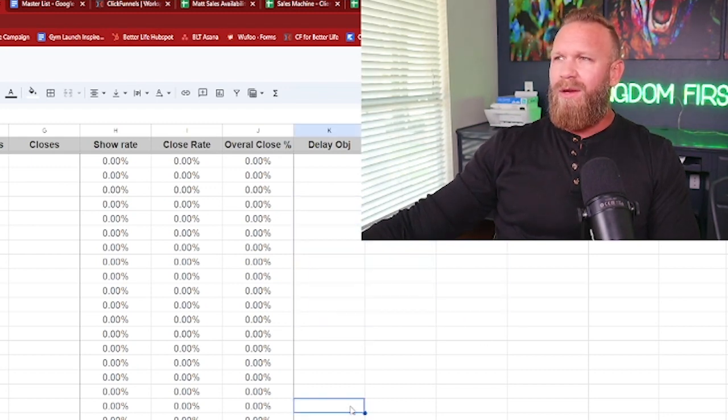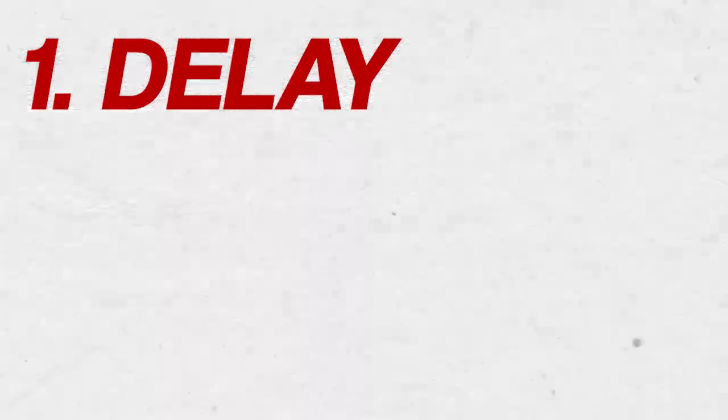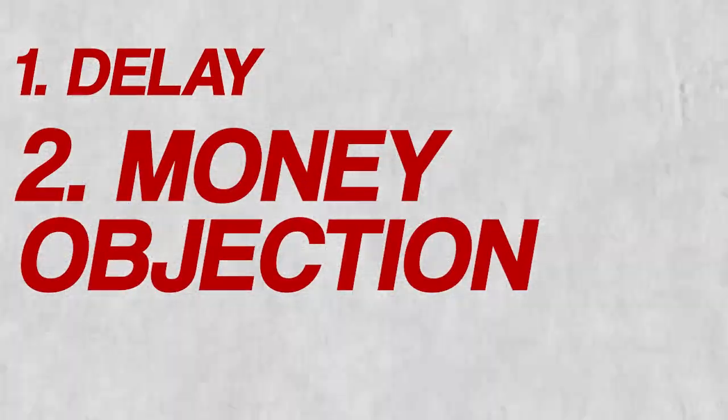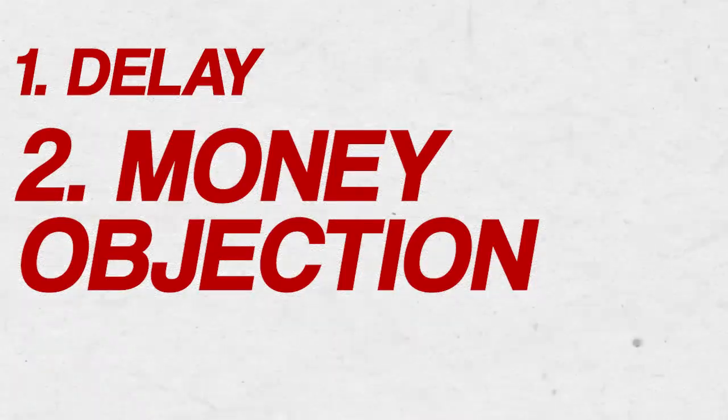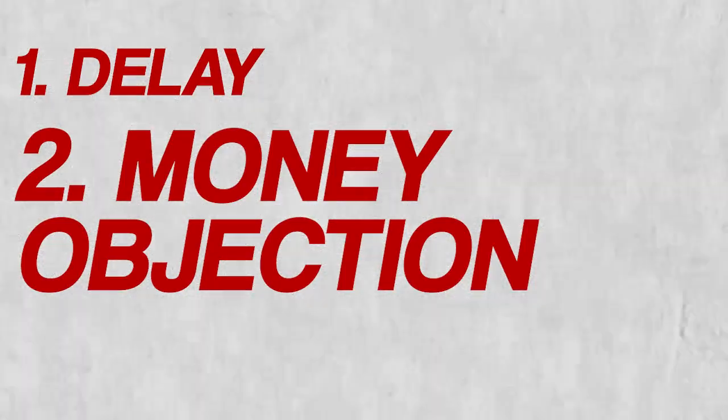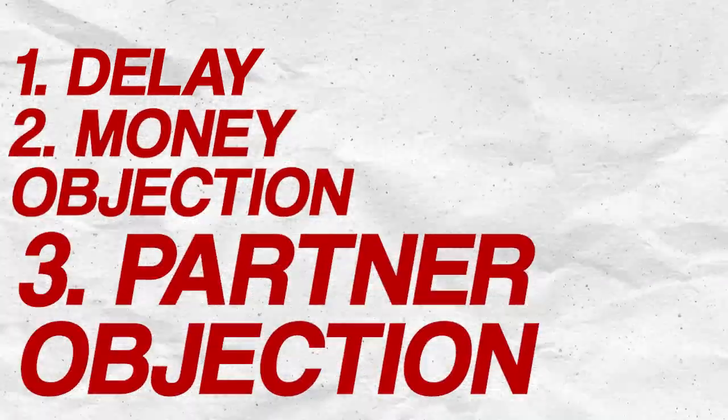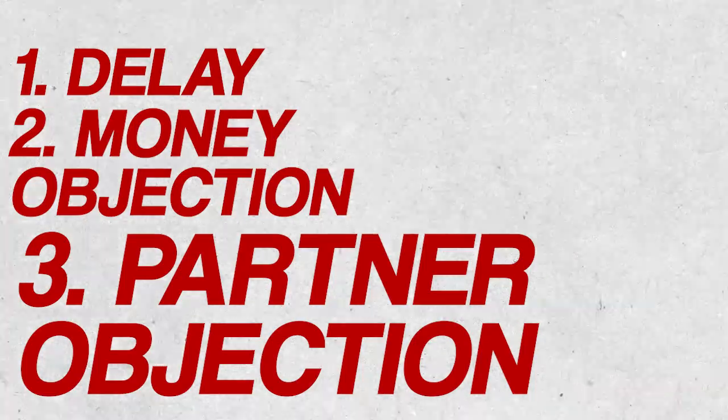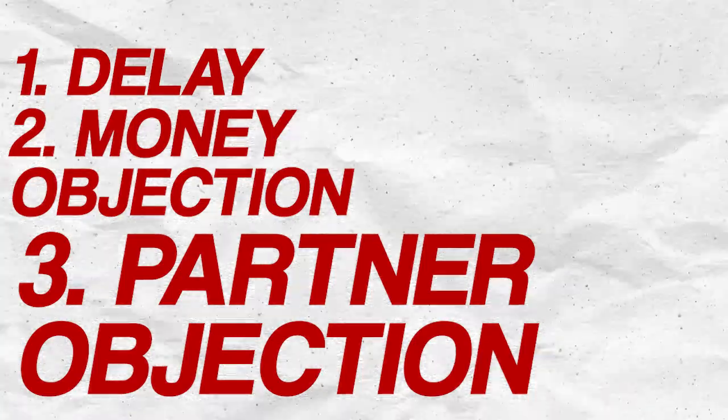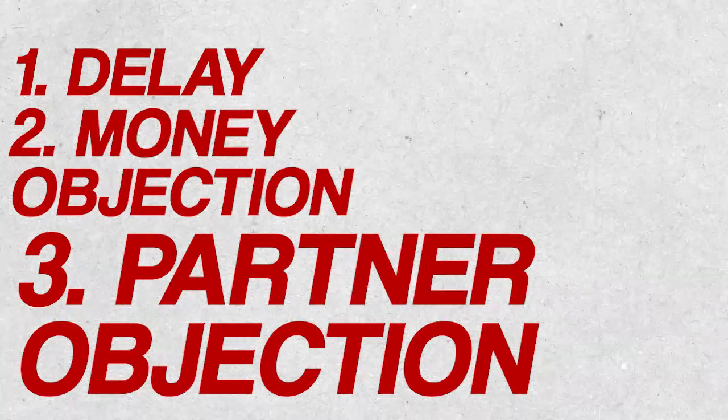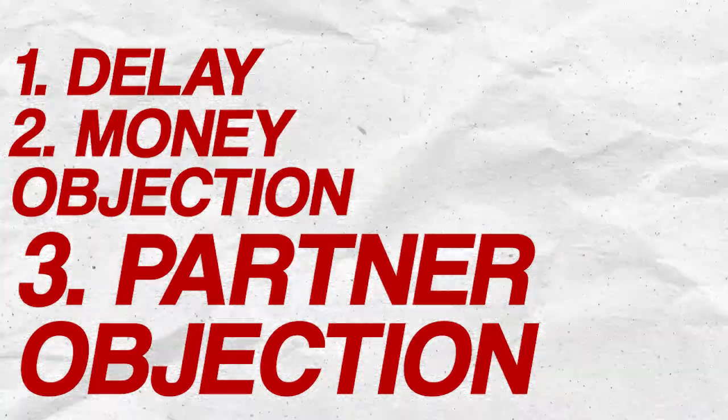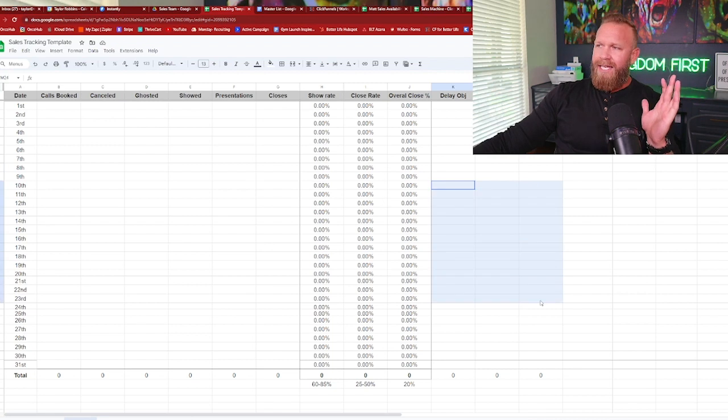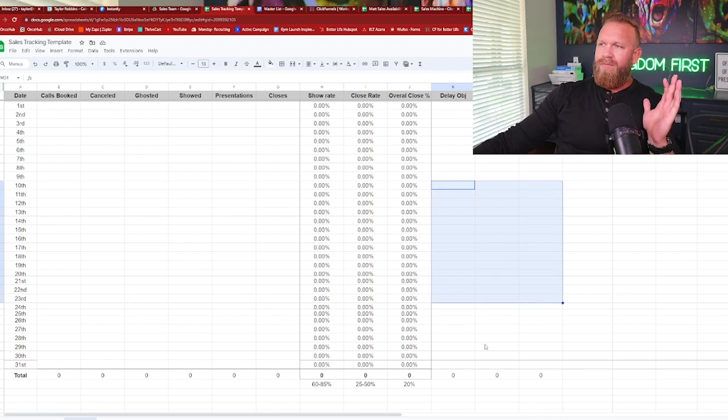Now, what you'll notice on this right side is the type of objection they got. The three main ones that we look at are delay, which is think about it, let me get back to you, money objection, which is budget too expensive, I don't have the cash for it, and then partner objection, which if it's B2C is spouse, if it's B2B, it could be business partner or another decision maker.